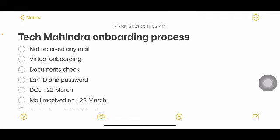Don't worry about your onboarding process — nothing will happen even if it gets late by one or two days. Wait for the mail from Tech Mahindra. You'll get your LAN ID and password. The LAN ID is your login ID to Tech Mahindra — it's around 10 characters. The first letters will be from your name; for example, my name is Shravya Reddy Khatkuri, so my ID starts with SNK, followed by some code.